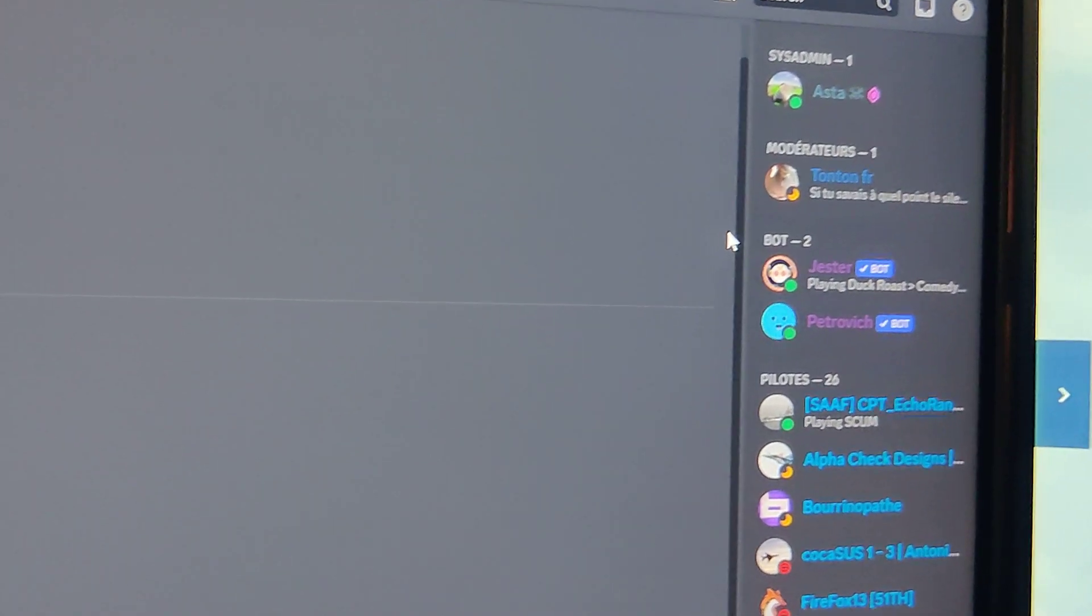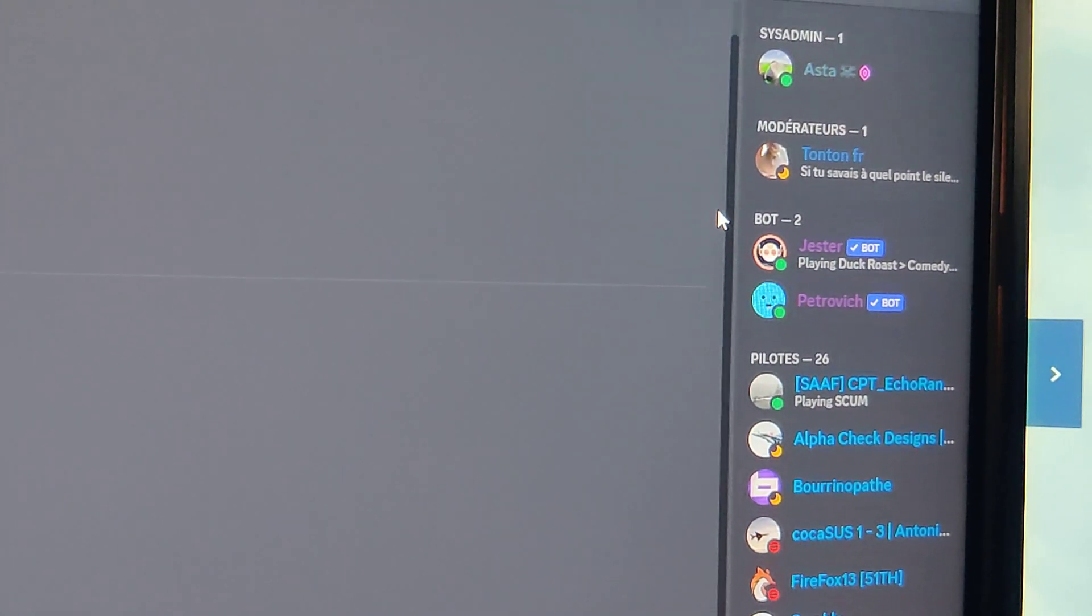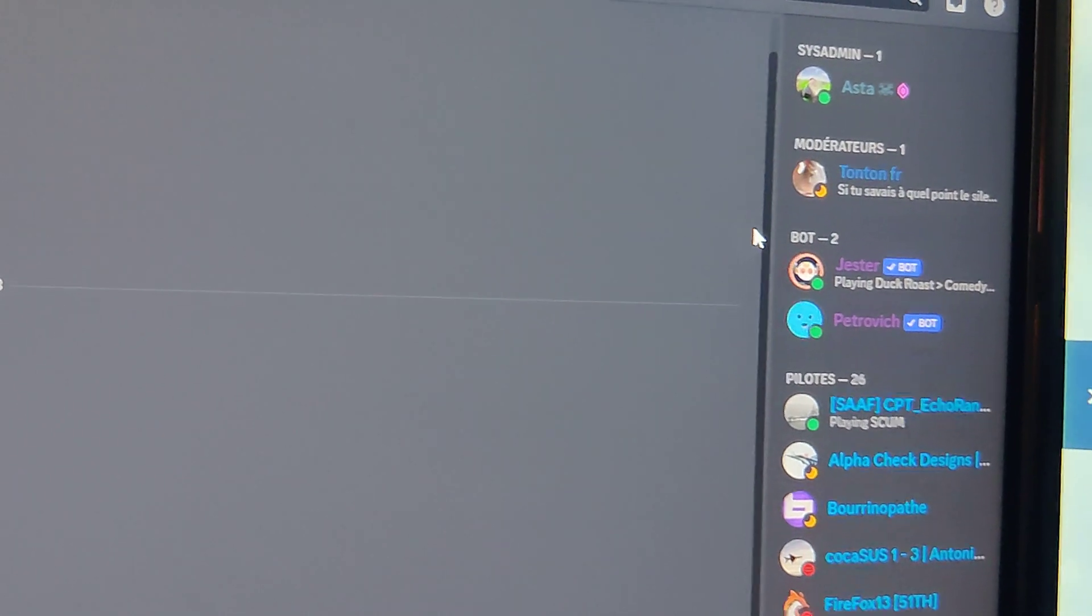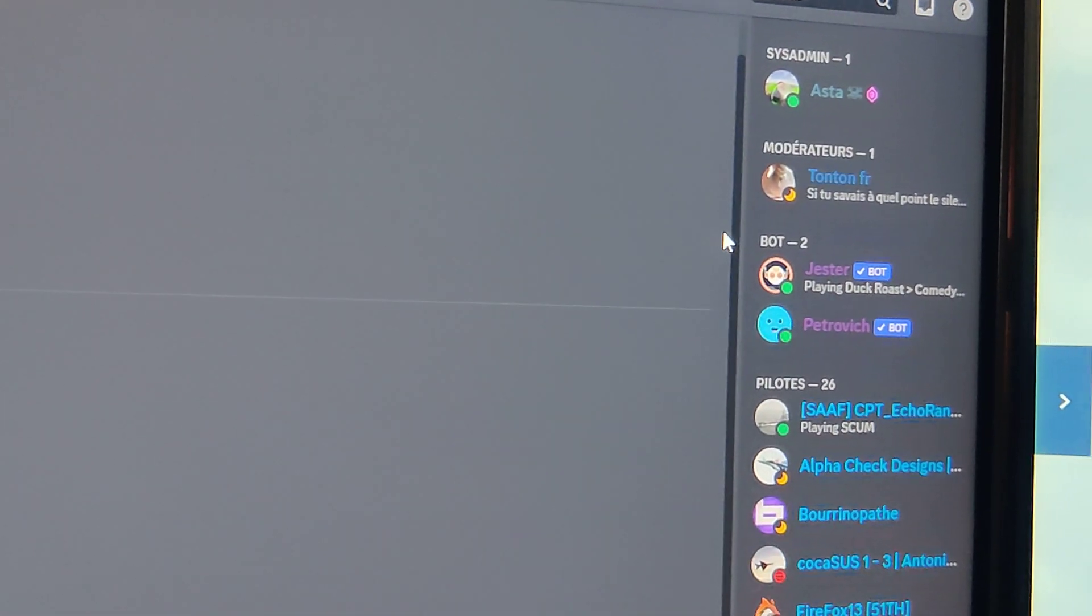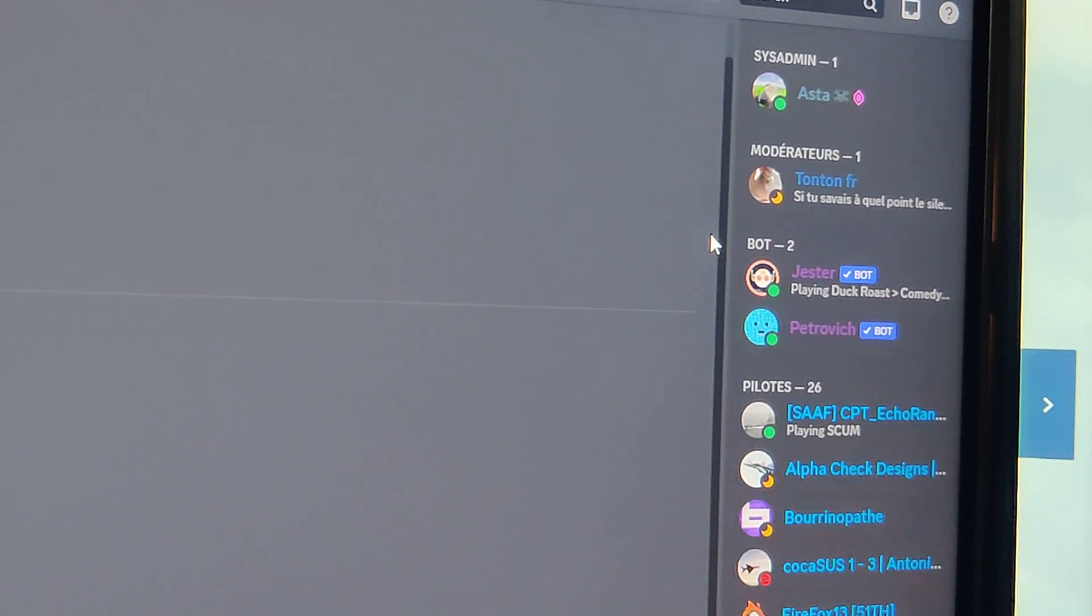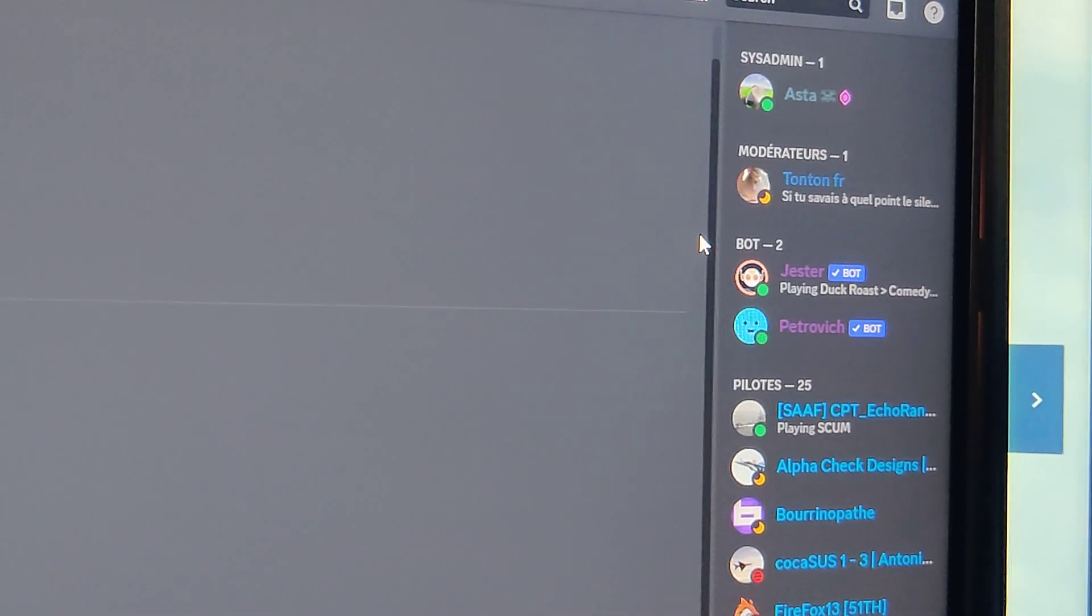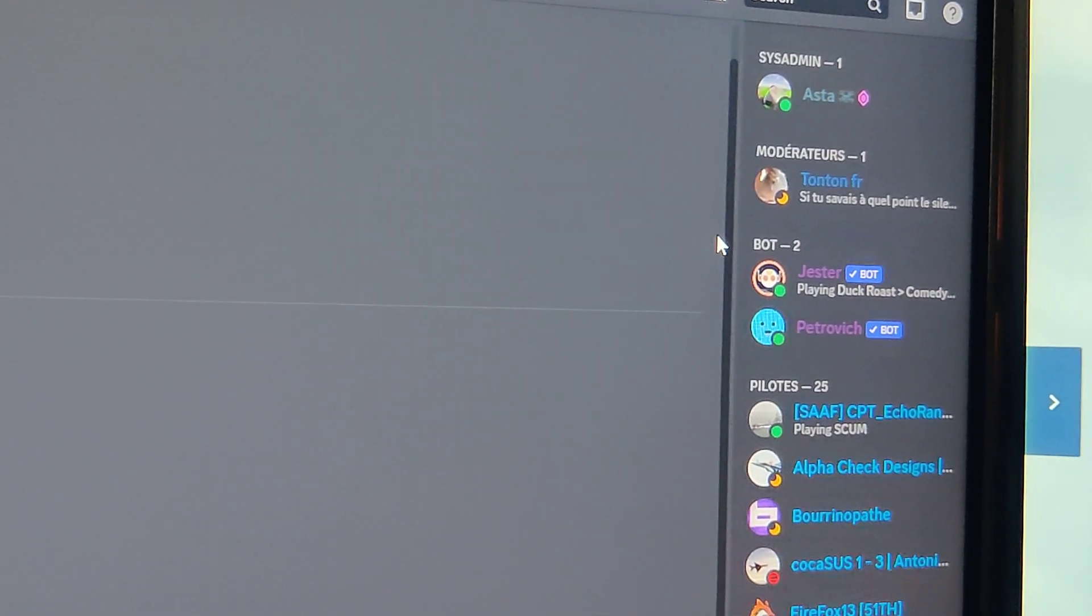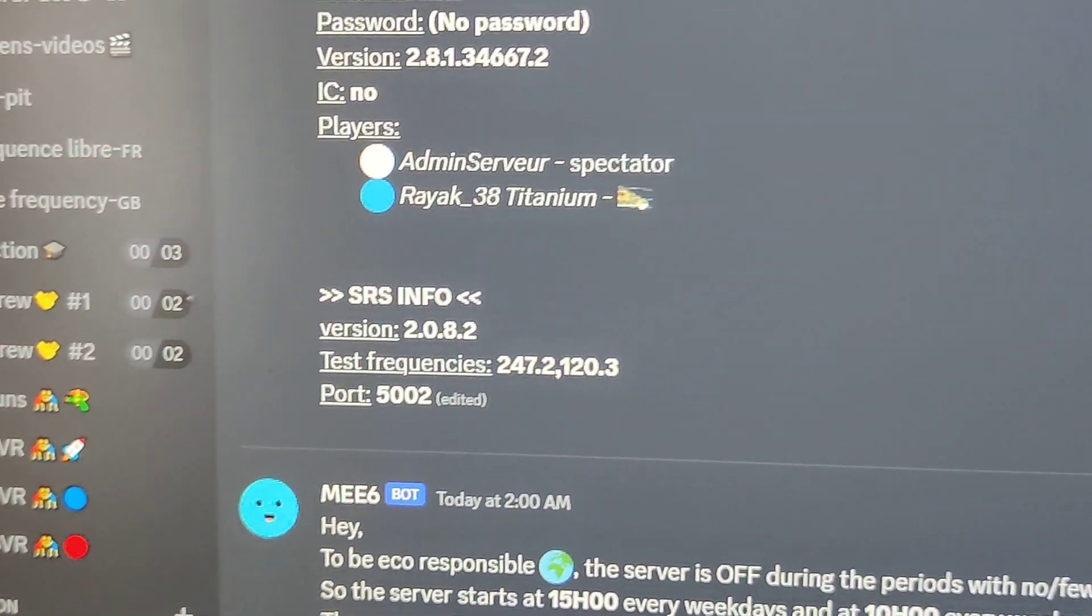This bot is something I developed because I wanted to share information about who is online, what is the name of the server, if I put a password, what is the password. Also give information about SRS frequencies for test version, etc.